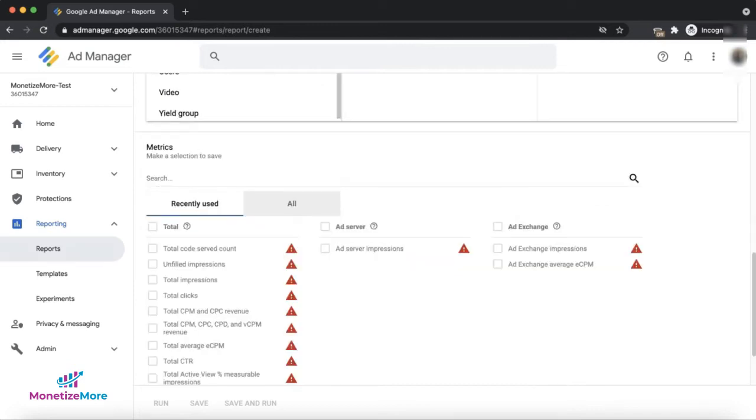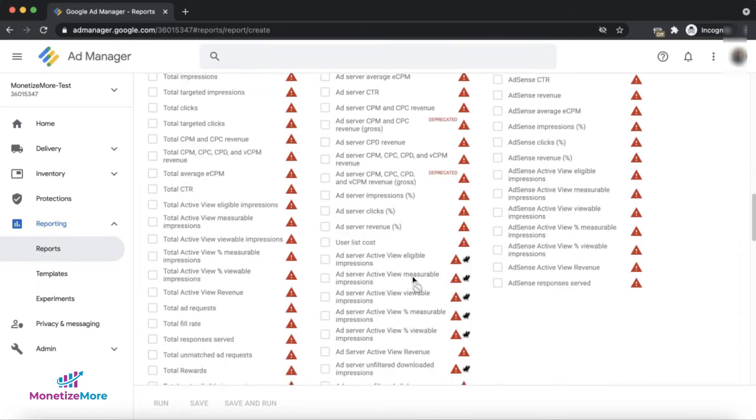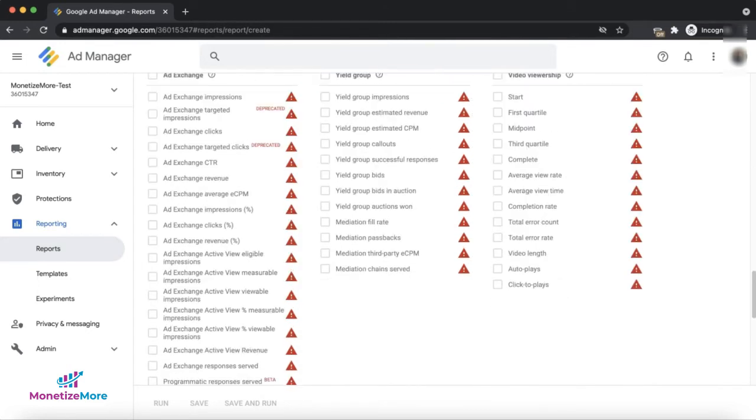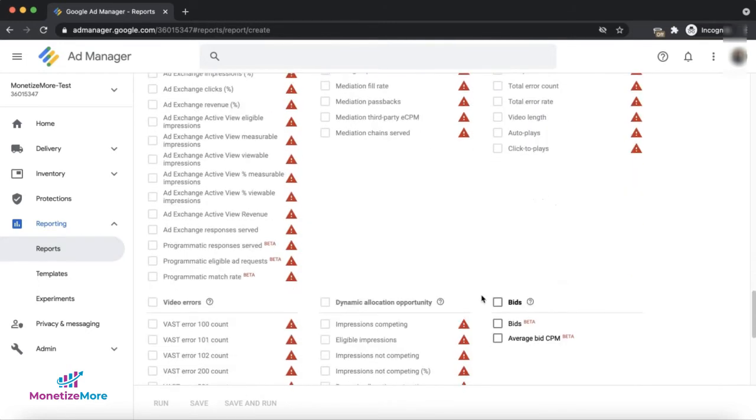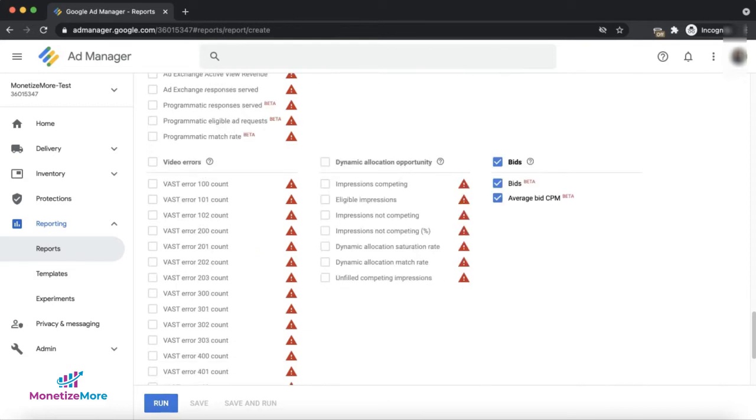Under metrics, scroll down or make sure to select all metrics here so all the available metrics are displayed. Look for the bids section and under that, you'll be able to find the metrics bid and average bid CPM. You can then go ahead and run the report.